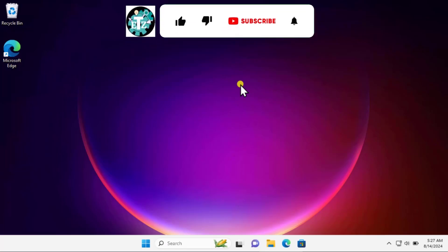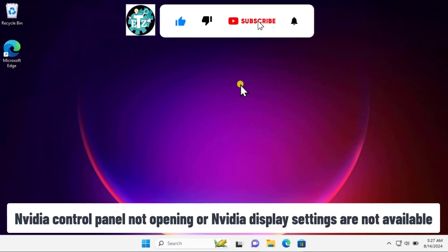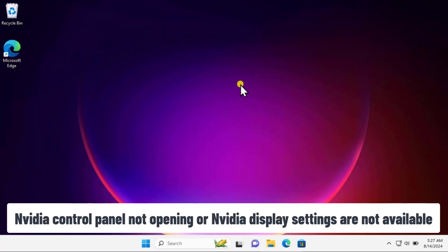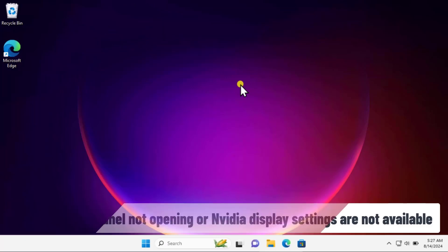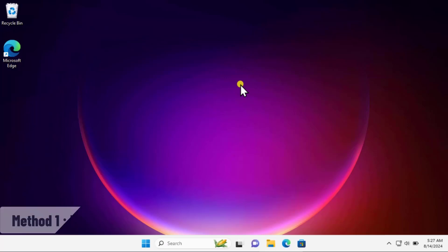In this video we will talk about NVIDIA Control Panel not opening, or we can say NVIDIA display settings are not available. I'll explain the method and the steps you have to follow, so watch the complete video.